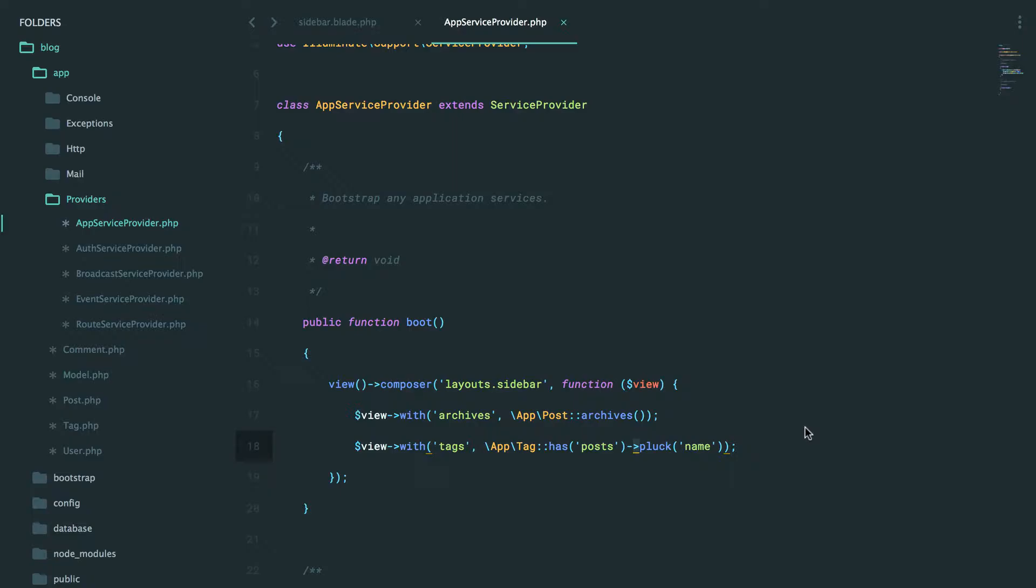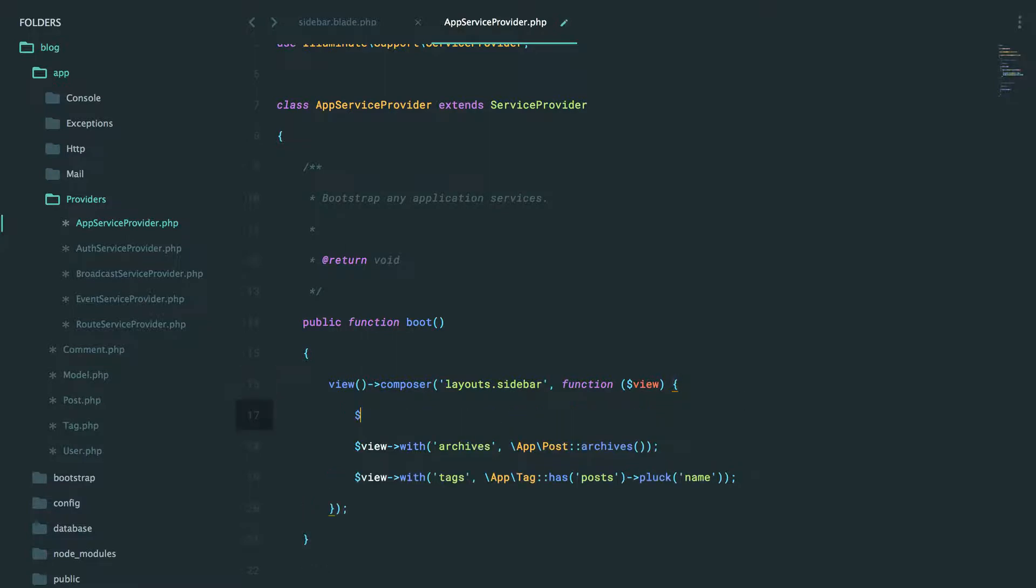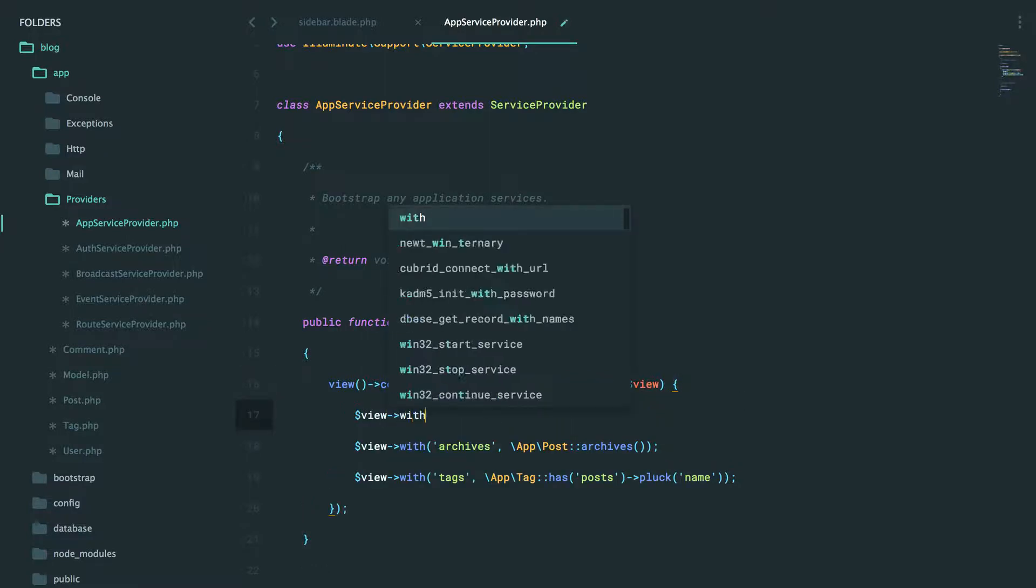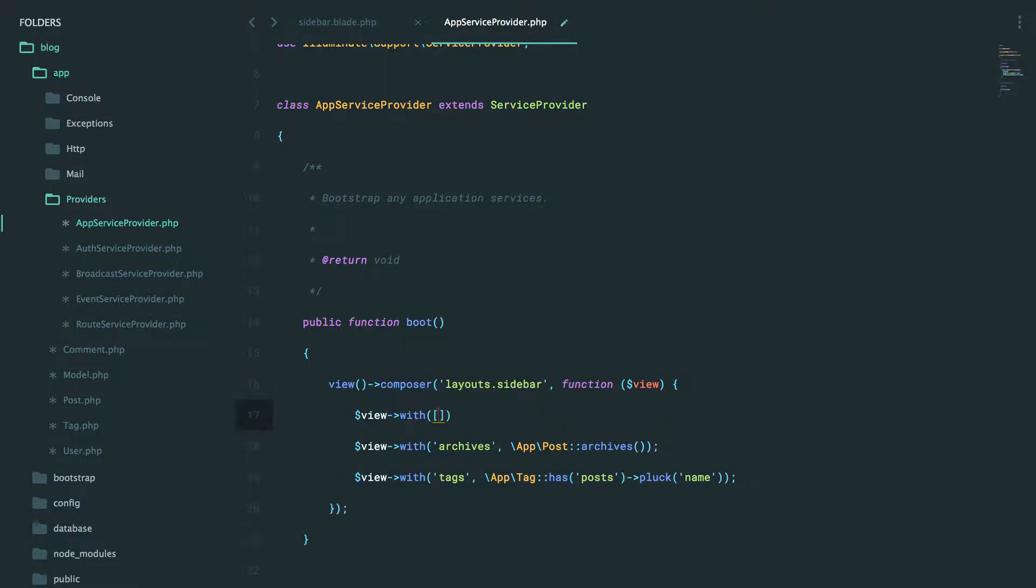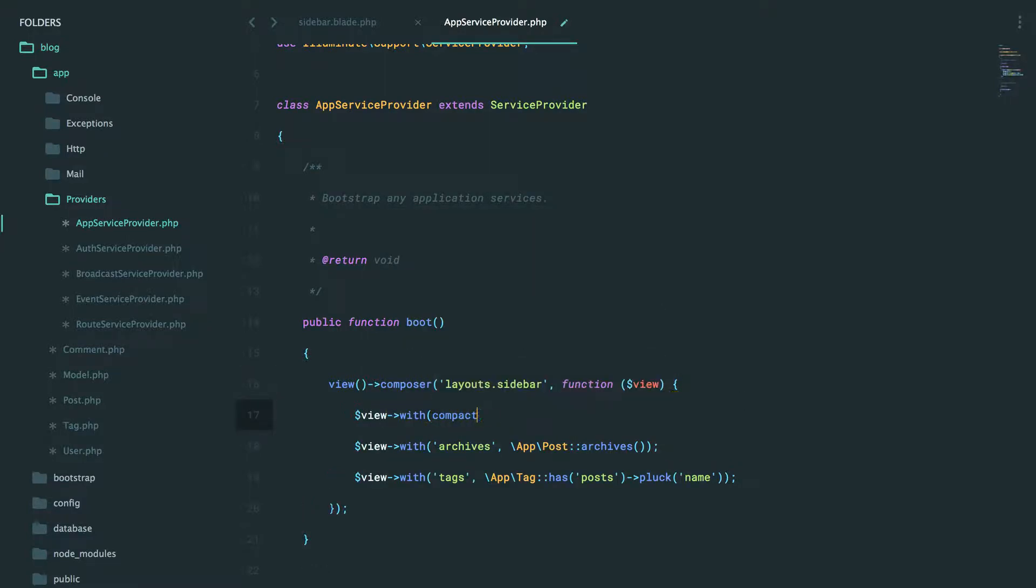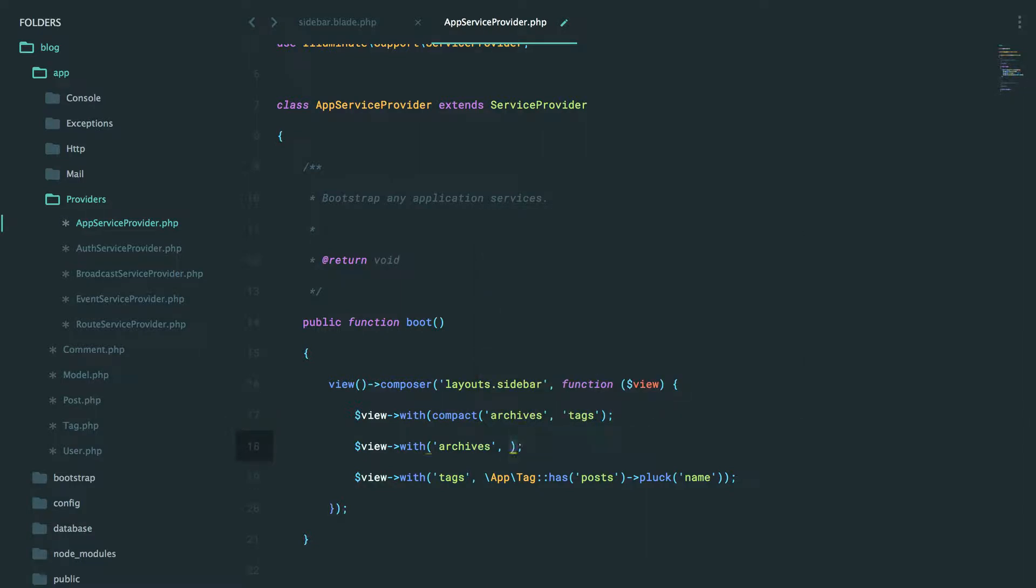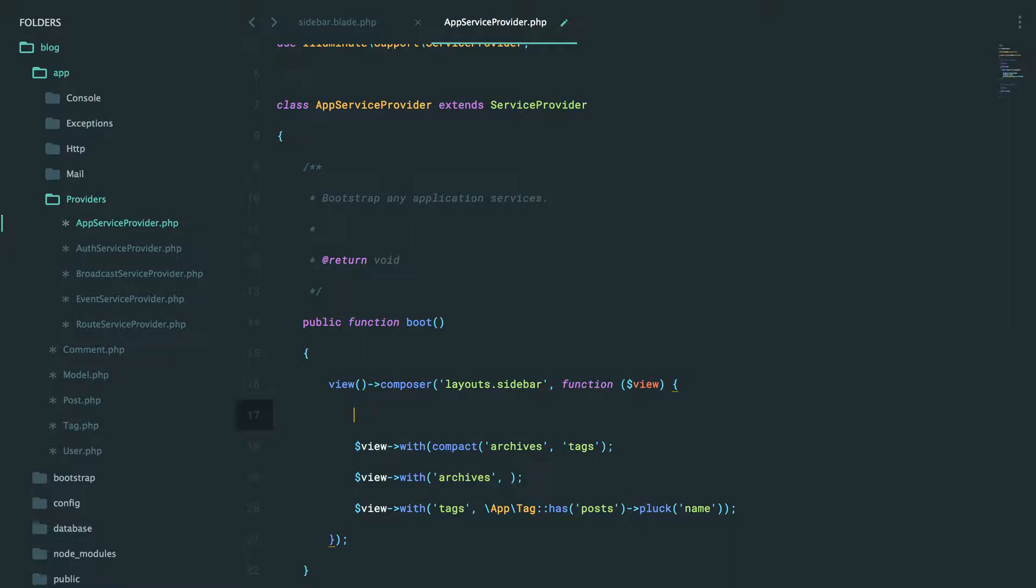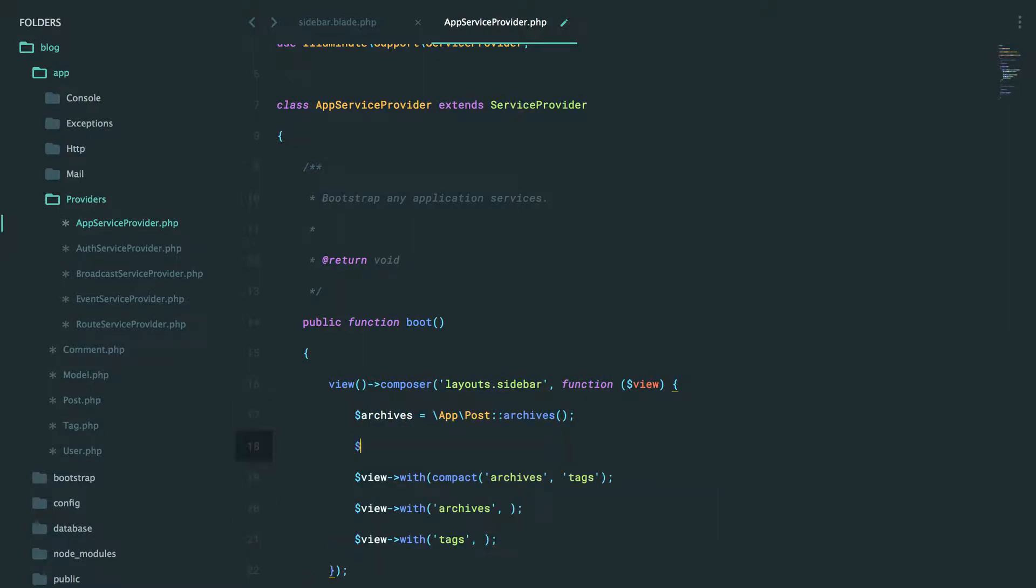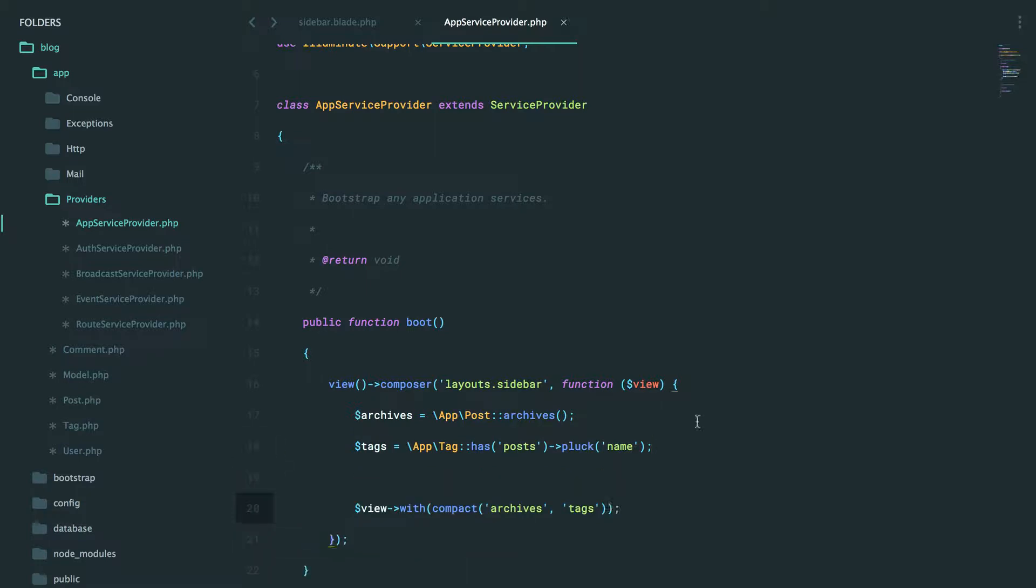Now let's do a little bit of cleanup. We could also pass an array to the view with method. So I could say view with and then provide an array or also just do compact archives and tags. That way, I could grab all of this and then just store these as variables and then do the exact same thing here. And that will give us the same thing.